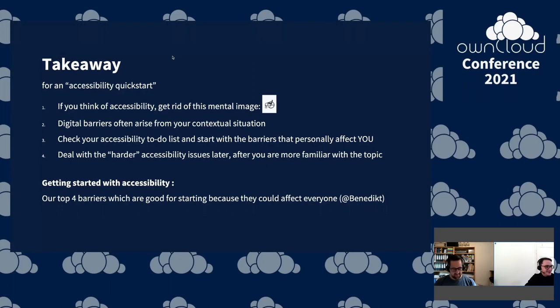Benedict, you turn. Thanks for the nice introduction and the general overview of the topic.